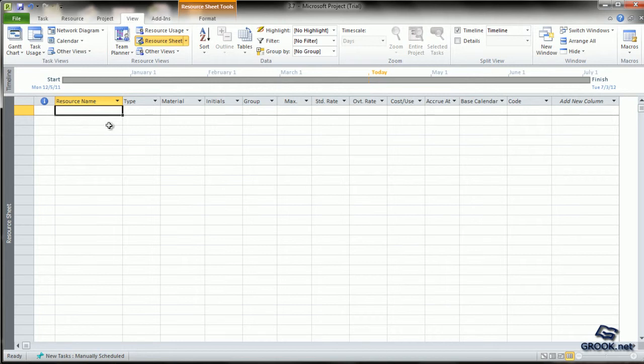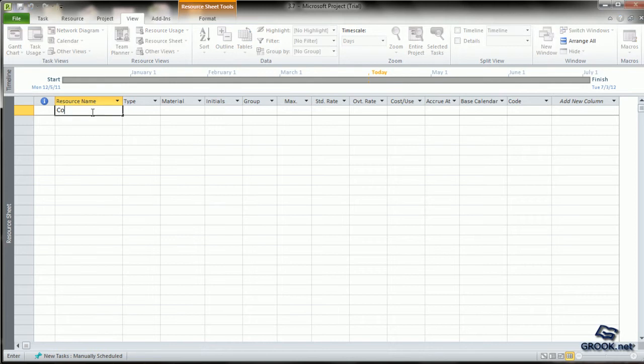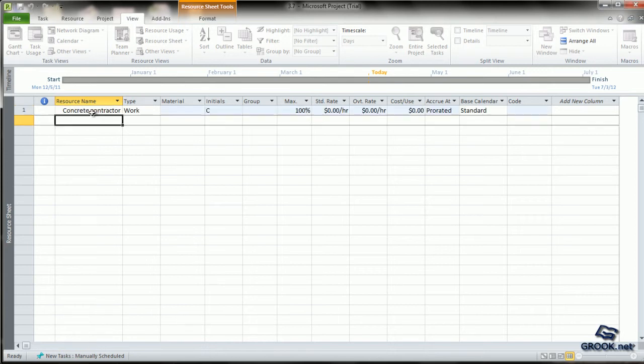Let us come back to our project plan. To enter a resource name, we simply type in the rows of the resource name column. We can say maybe concrete contractor as one resource. You press enter to reach the next row where you can enter the second resource name.